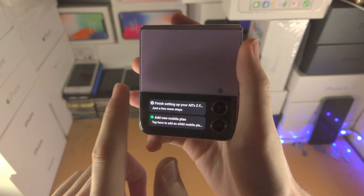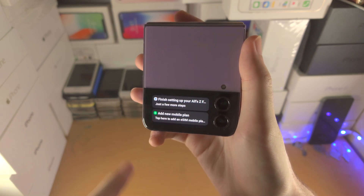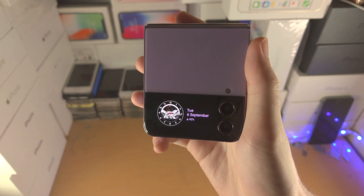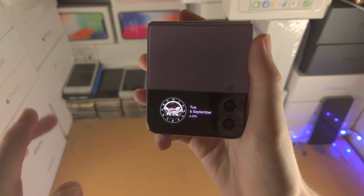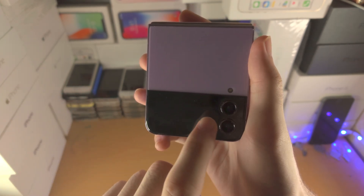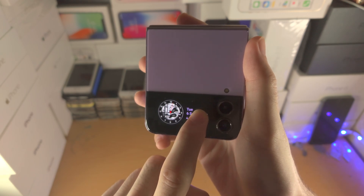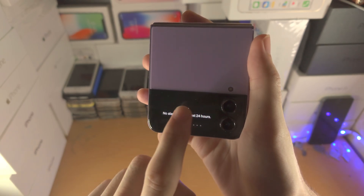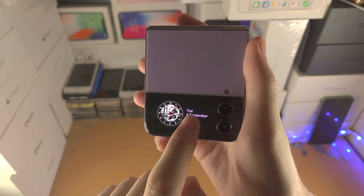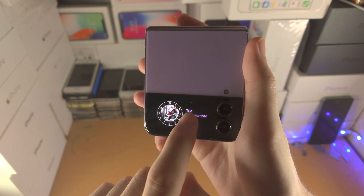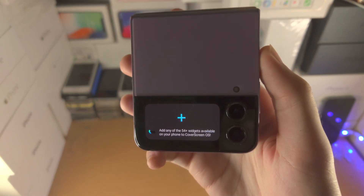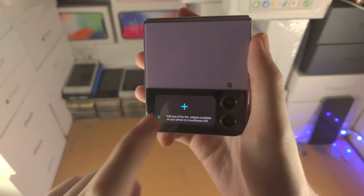If you slide from anywhere to the left, you'll see the notification view. However, in order to access the regular Z Flip widgets, you need to slide from the far right — so slide from far right to left to see the regular widgets. If you slide from anywhere else to the right, you have the option to add Cover Screen OS widgets.